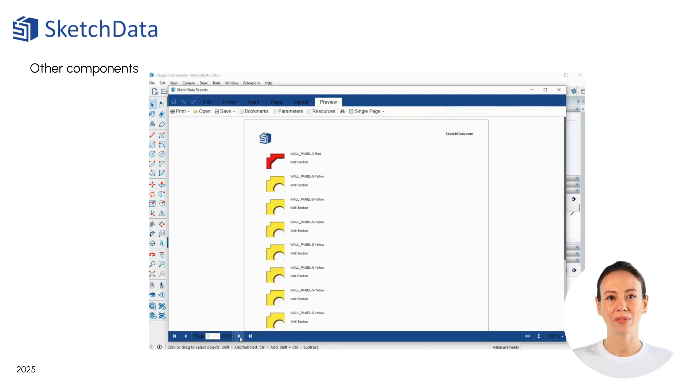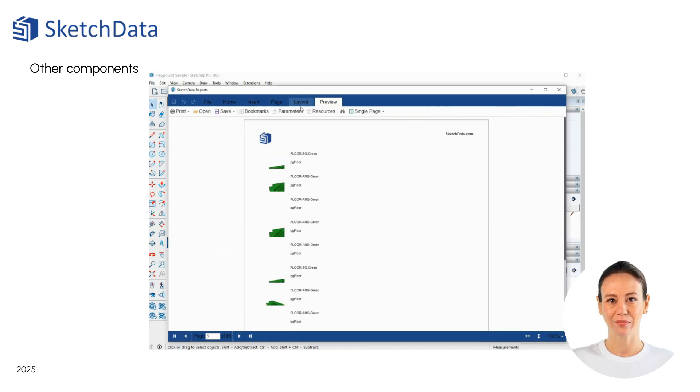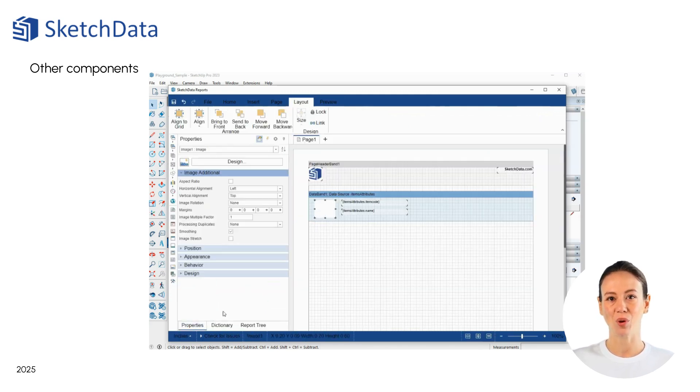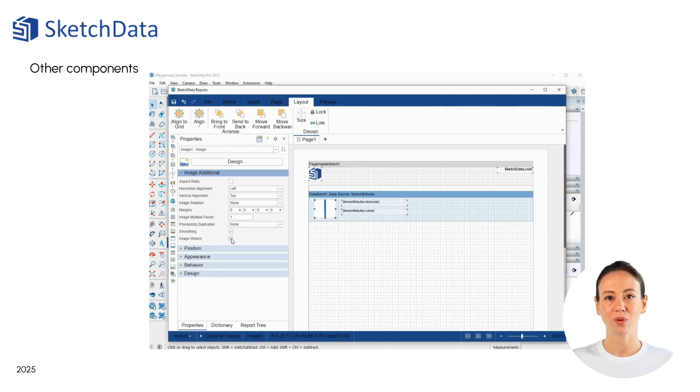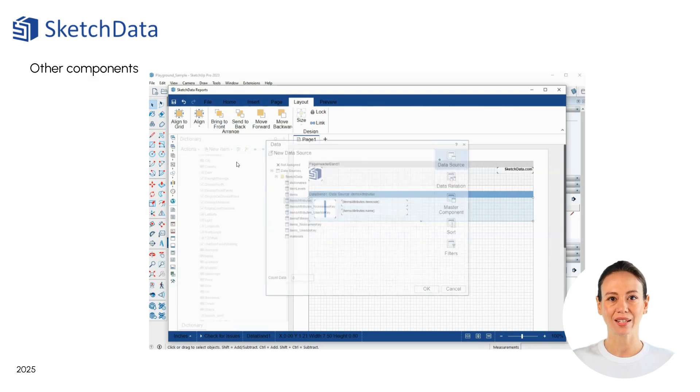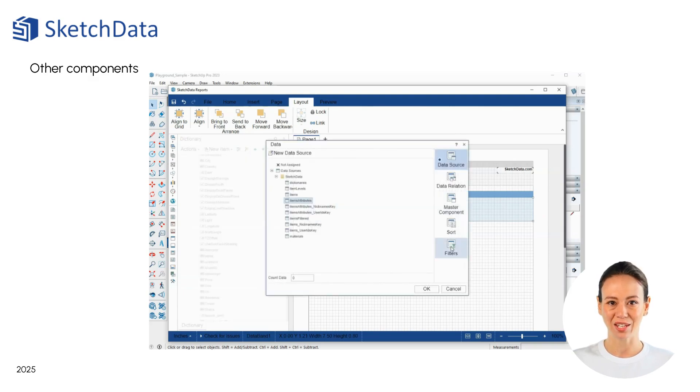In looking at how the images are being displayed, we need to make a small change to the image control and add a filter to the data band. We only want to see components that have an image attached.